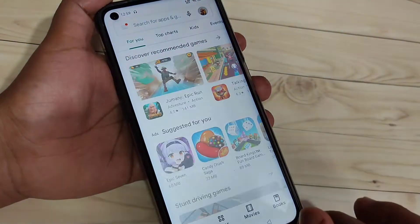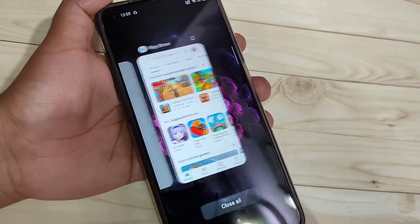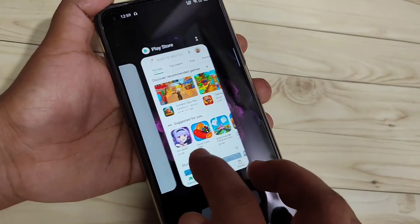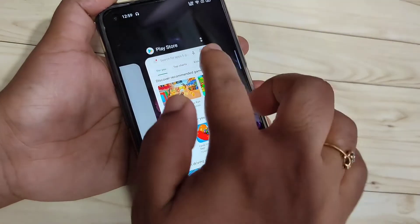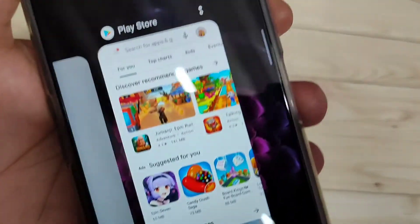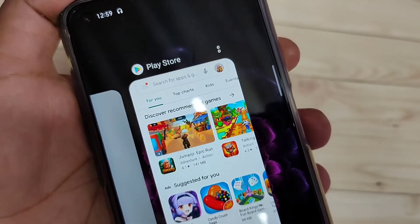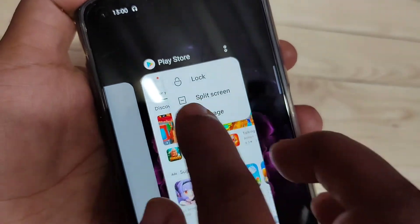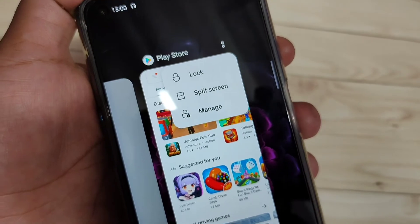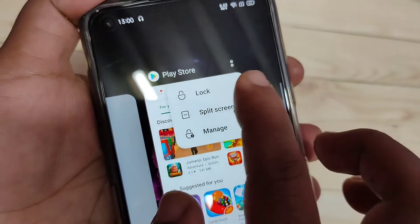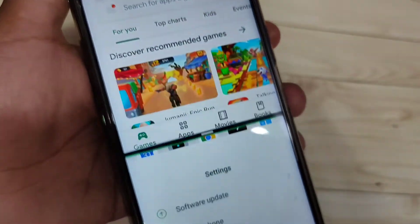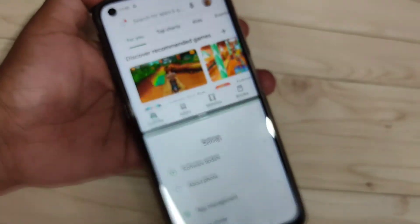The fourth method to enable split screen: go to the recent applications. In this page you can see all the applications you recently opened. On the top of each application you can see two dots. If that application supports split screen, tap on the two dots and you will see the split screen option. Just tap on it. Now you can see that application is in split screen, and you can easily open another application that supports split screen.